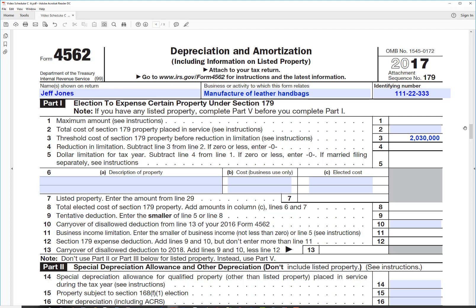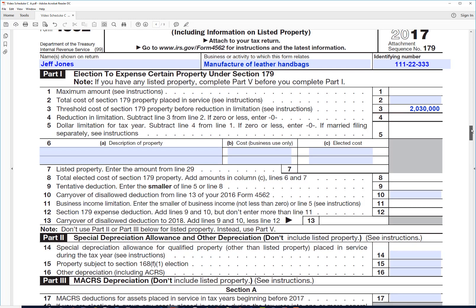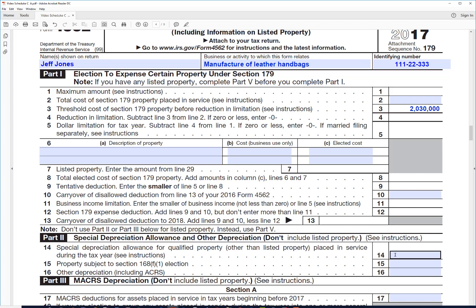There's several different options here, but maybe the best one is this line 14, special depreciation allowance that allows you to write off 100% of the cost of whatever you bought if it qualifies. And if you bought it after September 27th, 2017, you can get 100% depreciation allowance. So if he decides to do that, he would enter $40,000 right there.